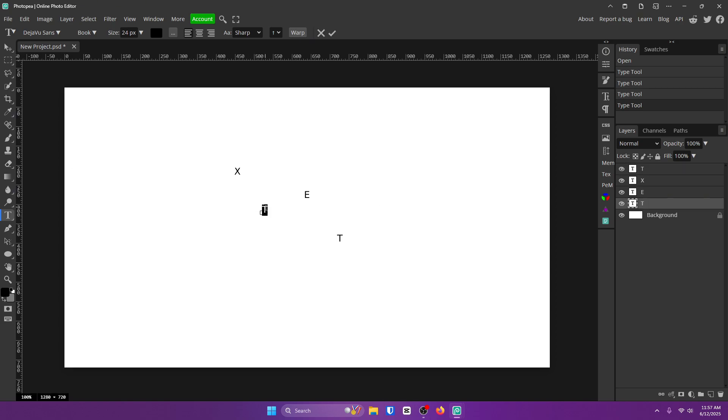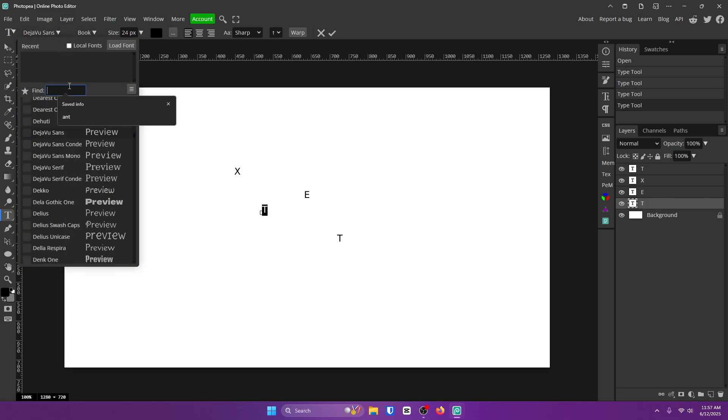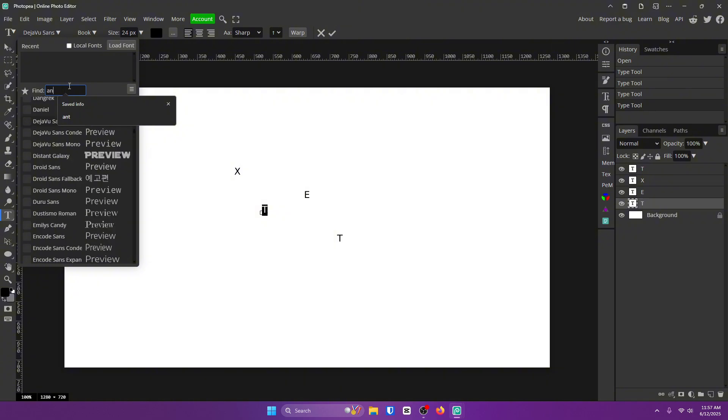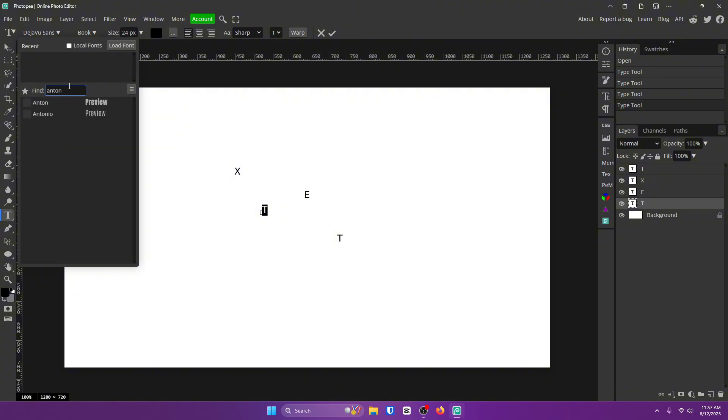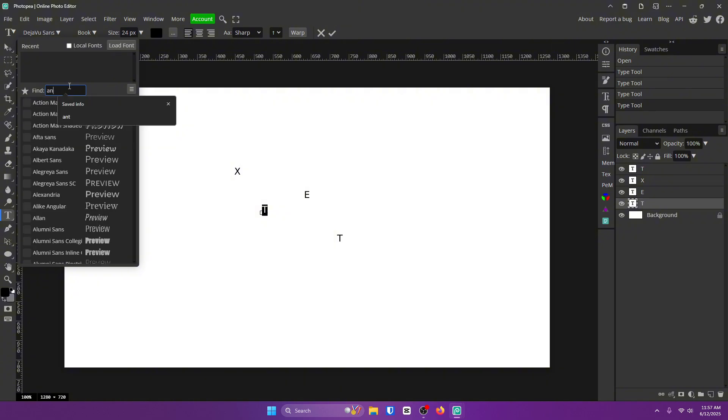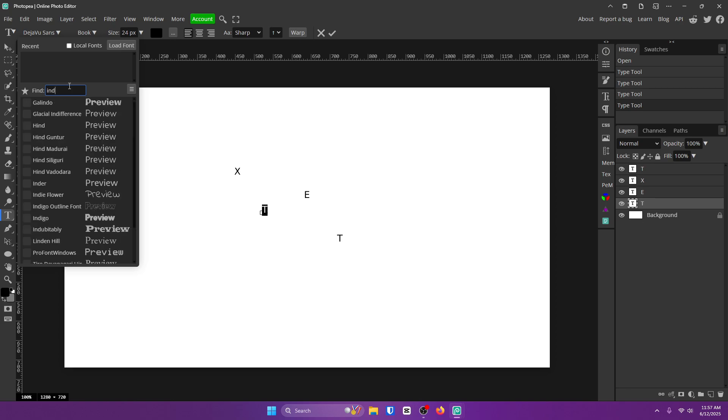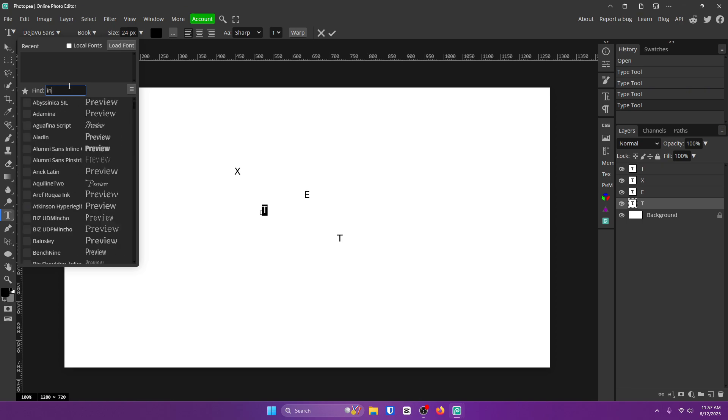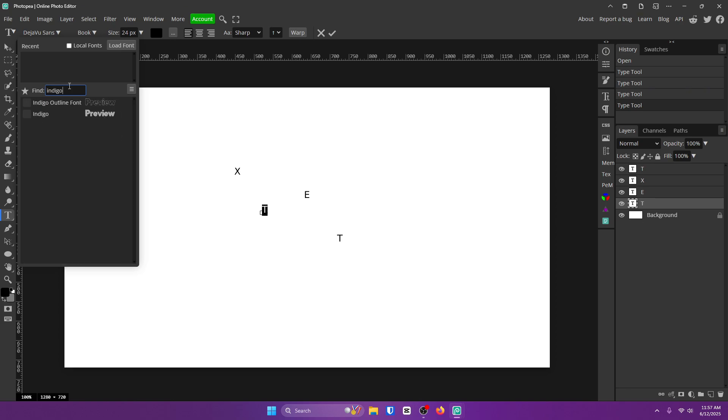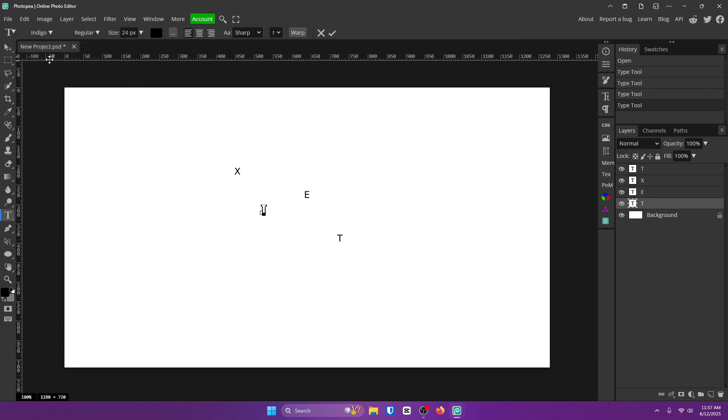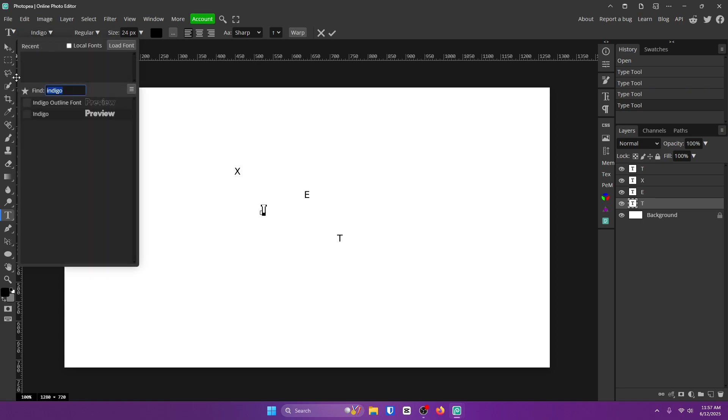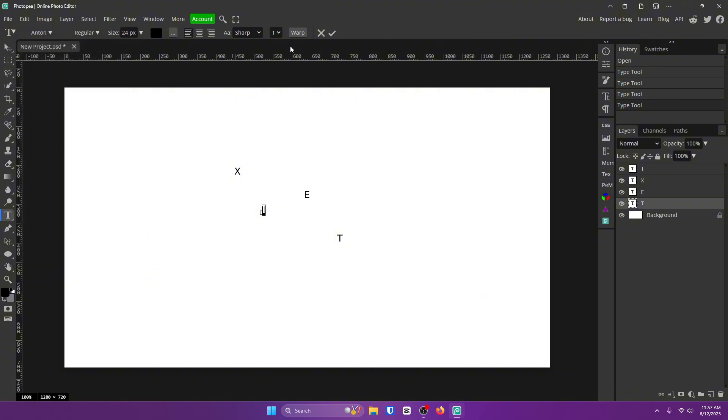Let's just start out with this T here. Let's go ahead and change the font. I'm gonna recommend either Anton or Indigo, it's up to you. Both are great choices, but let's see what I want to do. I think I might go with Anton actually, because that's what I went for on the thumbnail.